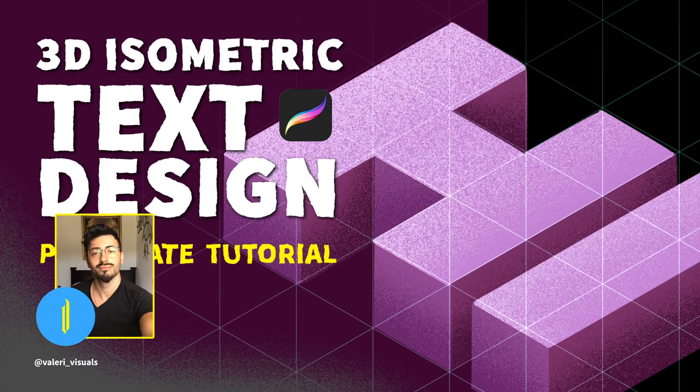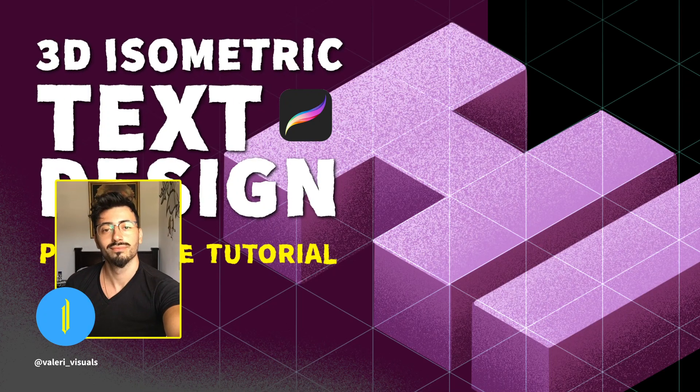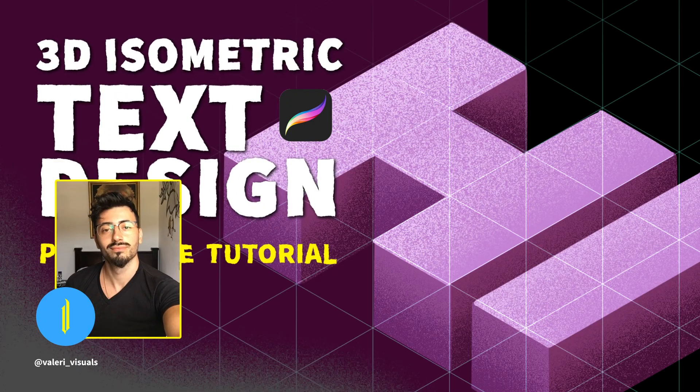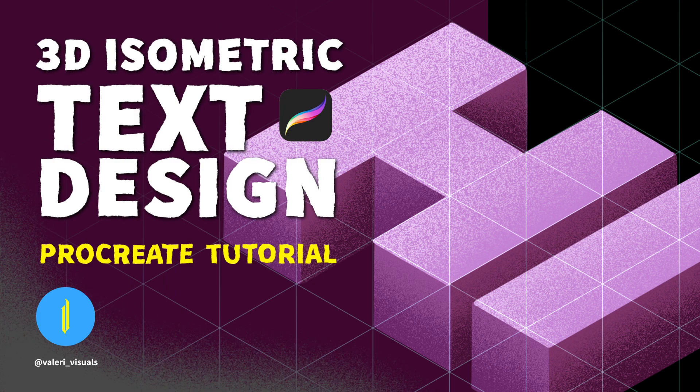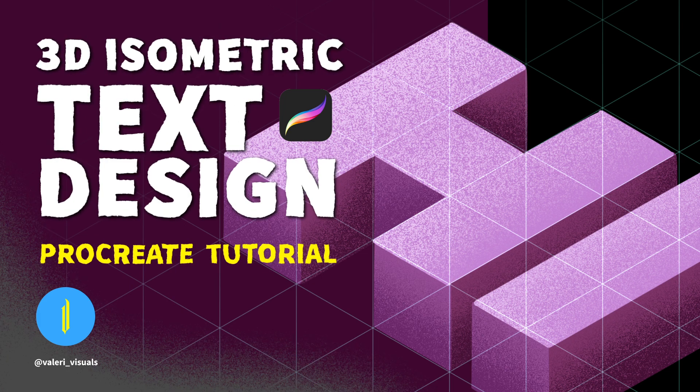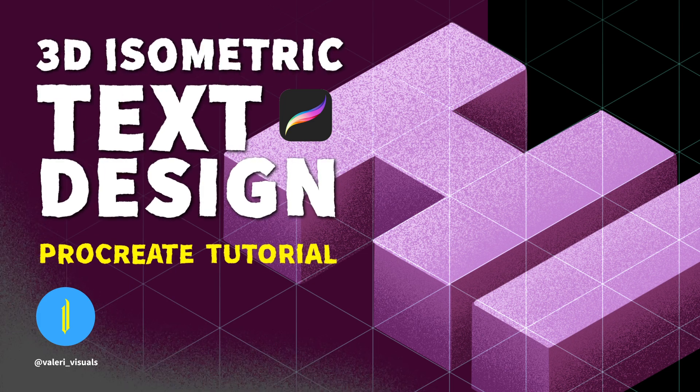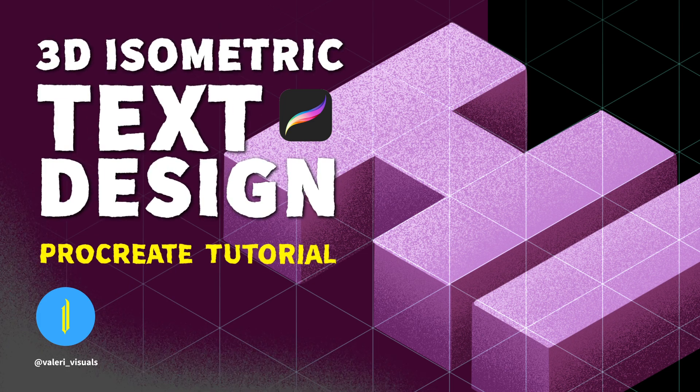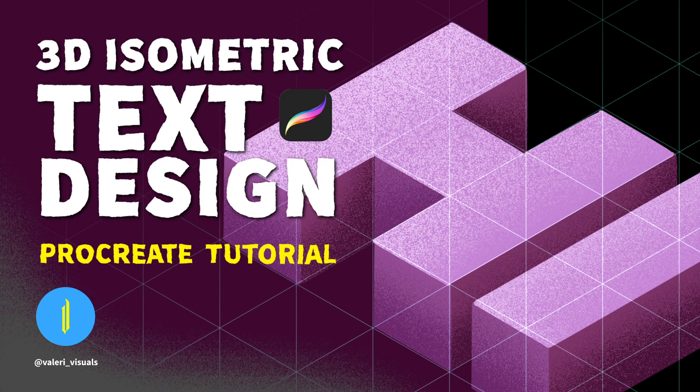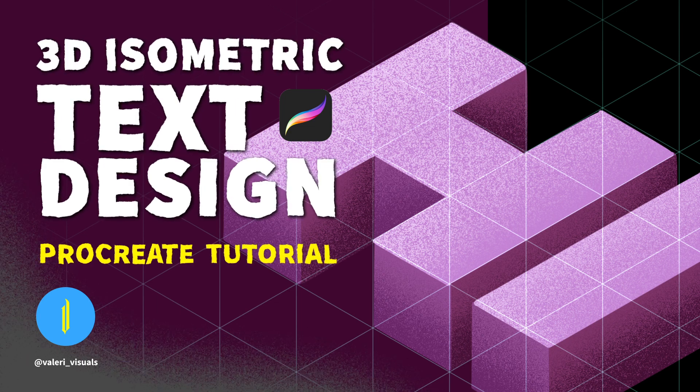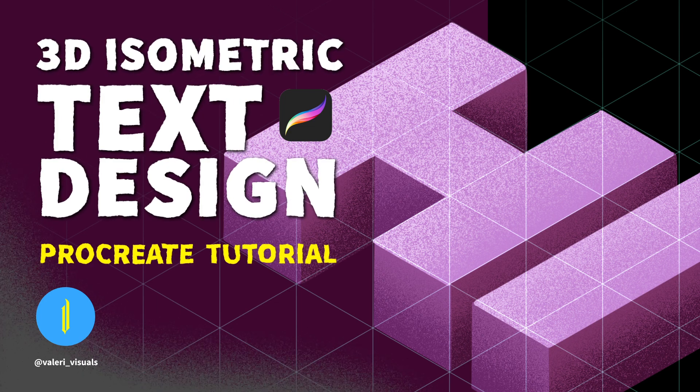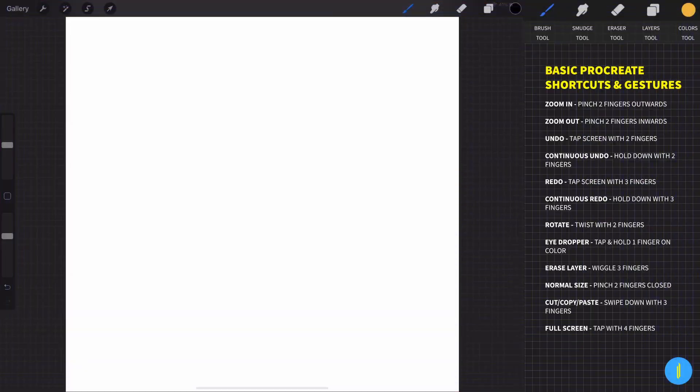Hi guys my name is Valerie from Valerie visuals and I'm an illustrator, graphic and motion designer. In this tutorial we're going to learn how to create isometric text design like this, so let's start with the tutorial.